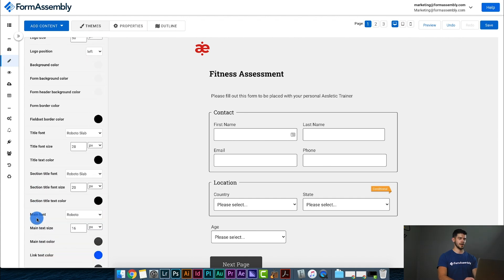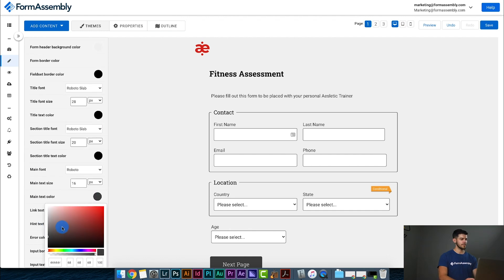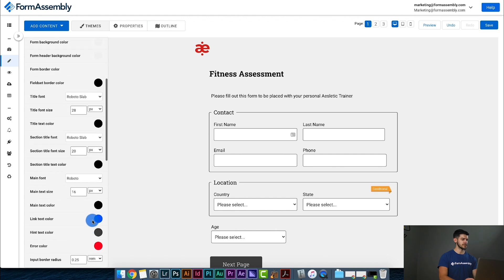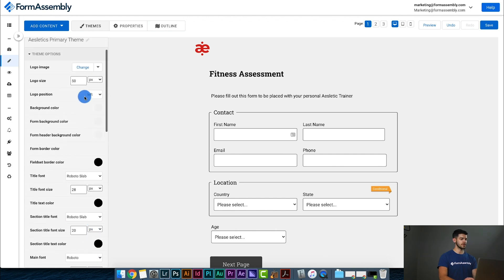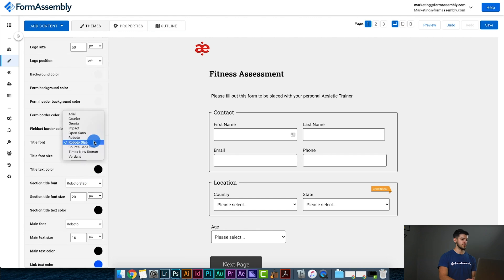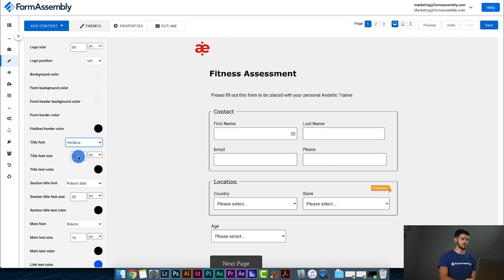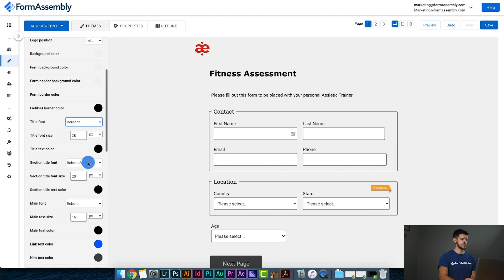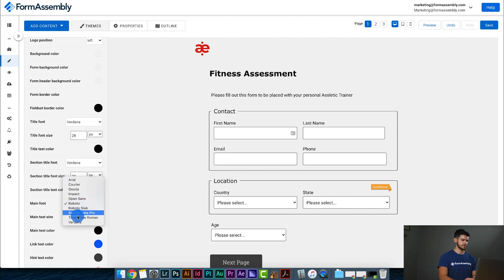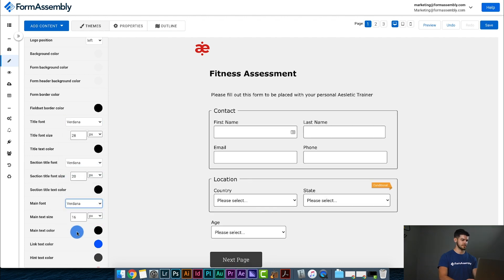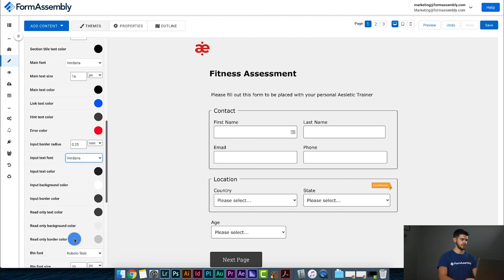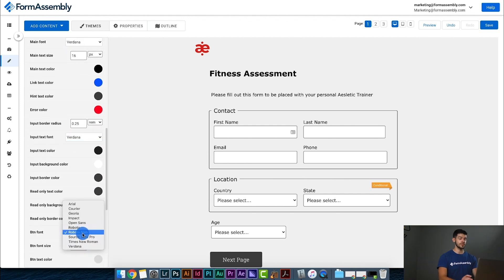All right before I go too much further I want to come back up here and look at my font options. Right now everything is set to Roboto and Roboto Slab, but I want to use Verdana so I can just click on this dropdown menu here and select Verdana. And I'm going to go ahead and set all my text to the Verdana font.